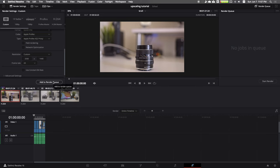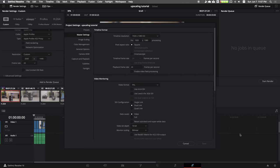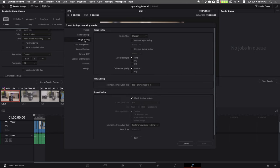Now that you have all your settings set, before exporting we must check one more setting. Go to the project settings by clicking on the gear icon on the bottom right corner of DaVinci. On the left side panel, go to image scaling. Under image scaling, make sure that both the input scaling and output scaling are both in scale entire image to fit.